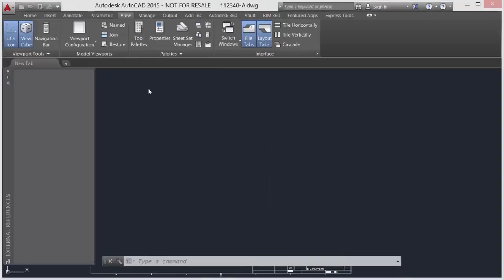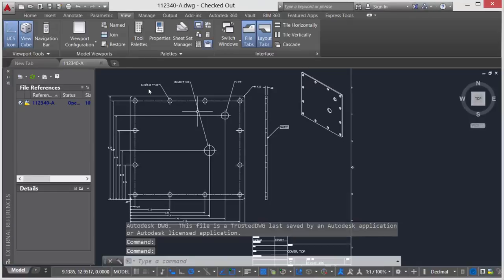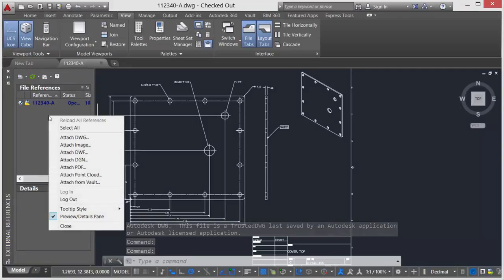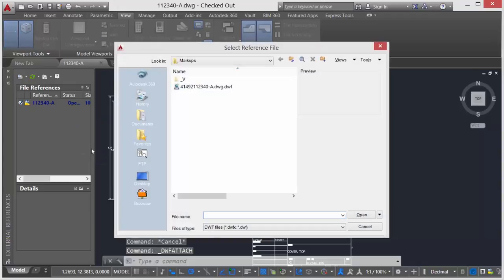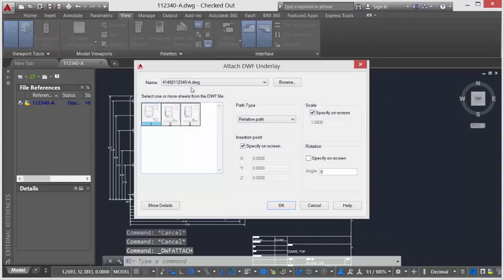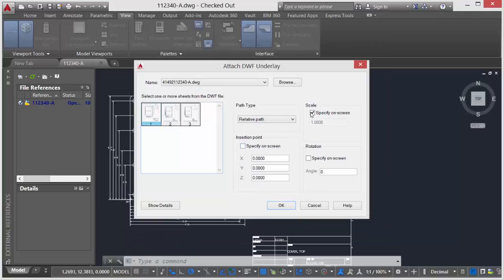We're going to check out this drawing now to bring the markup full circle. Here in the AutoCAD drawing environment, I'm going to attach that markup, which will provide me with a template to work from.